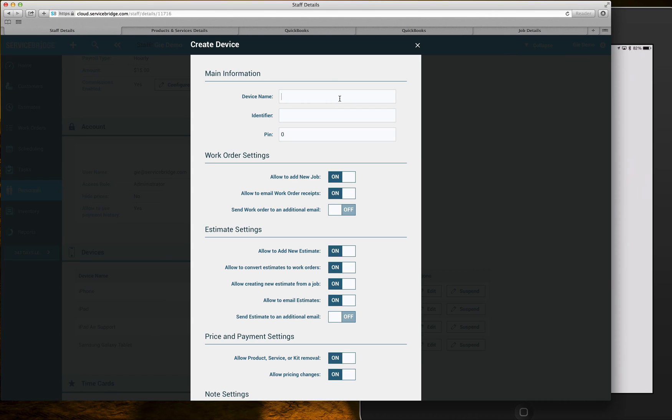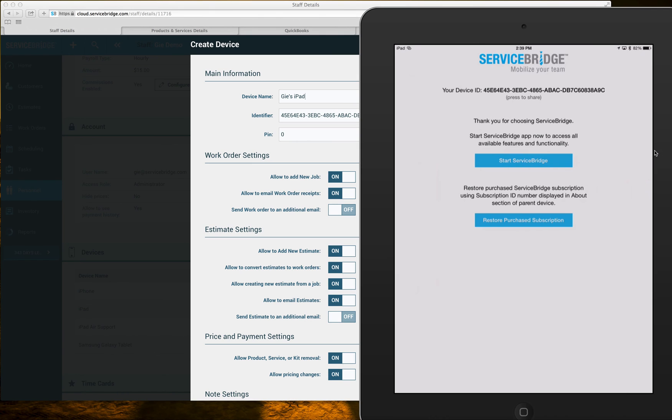I can name it any way I want. I can say G's iPad but this is where this special number is supposed to go. So exactly as it appears on your mobile device with dashes and caps everything.